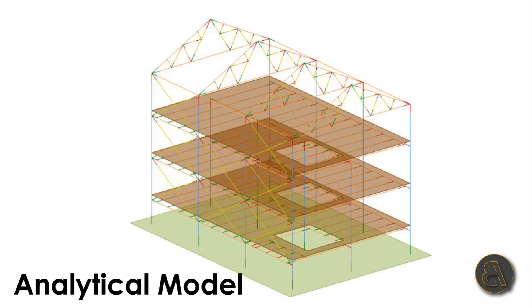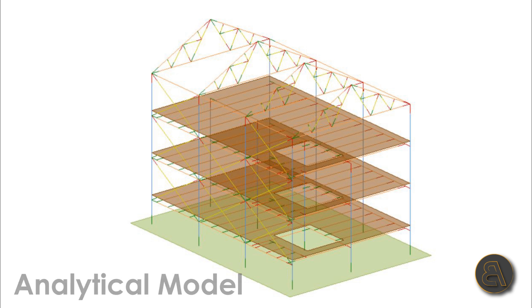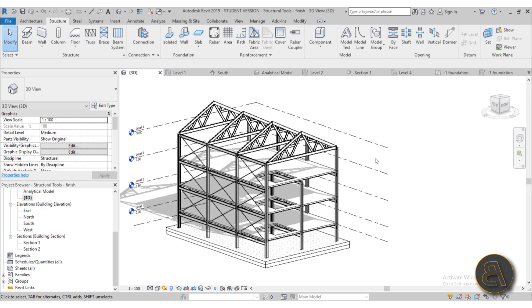We're going to be exploring the structural tab and we're going to be first talking about how to approach the structural project, when to use the structural template and when to choose to add structural elements within the architectural projects or when to attach your architectural model to your Revit structure project.